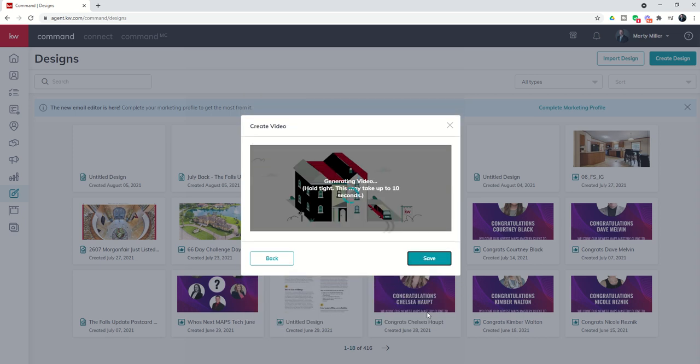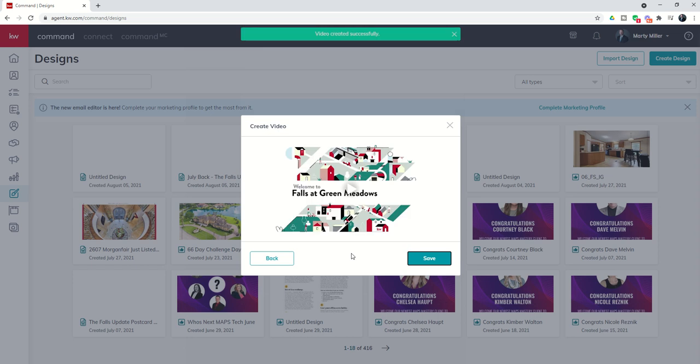Once I click on next it's going to just take a little bit of time but it's going to create a neighborhood snapshot video. It's only about a minute long. It's got a little jingle to it and it'll present all of those stats that we just put into the editor. You can see we've got the alert that the video has been created successfully.